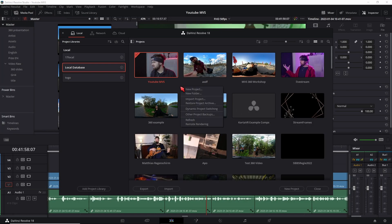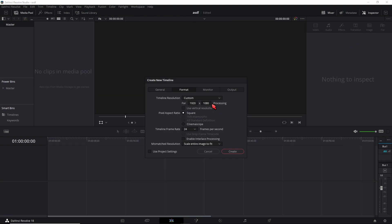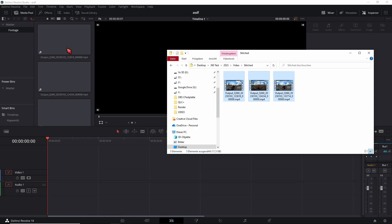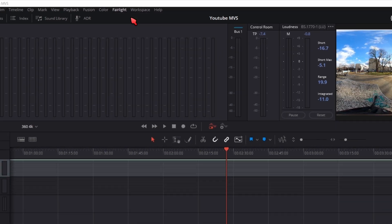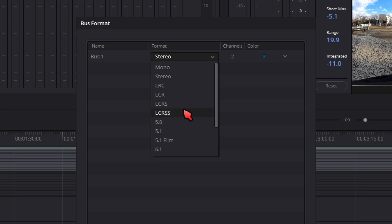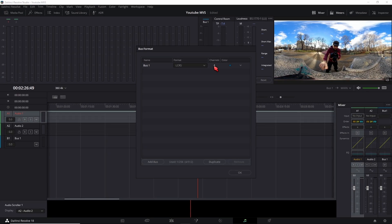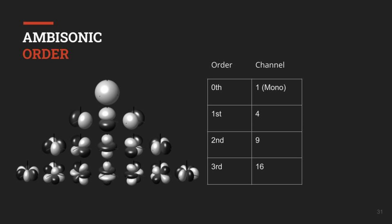After that you may need to restart DaVinci Resolve. While restarting, you can import the project archive by right-clicking in the Project Manager and clicking Restore Project Archive. If you want to start from scratch, create a 2x1 timeline as you normally would with your 360 footage and drag it into the media pool. The most important part is to set up your bus format: go into the Fairlight menu, choose Bus Format, and change it from Stereo to LC-RS — the four-channel bus used for first order ambisonic audio on YouTube.